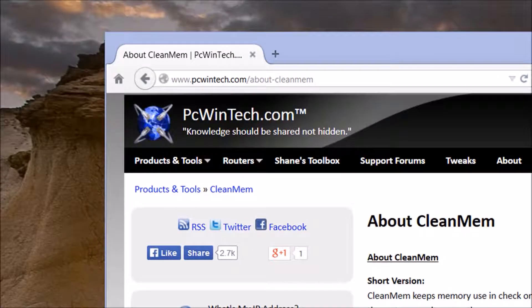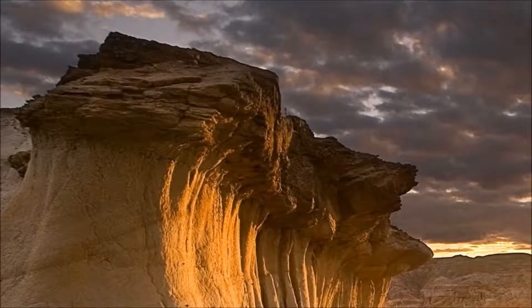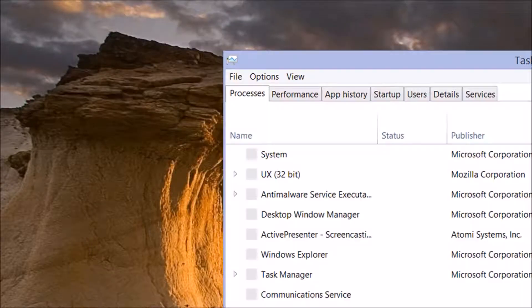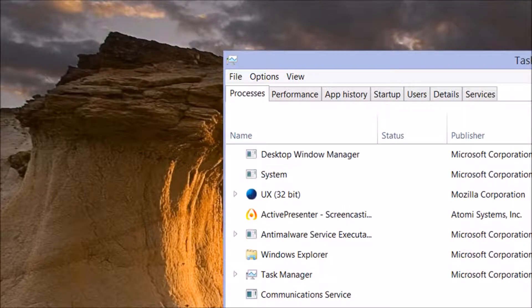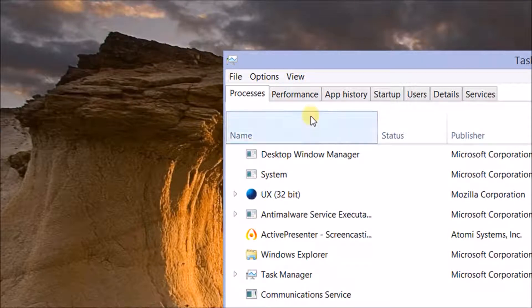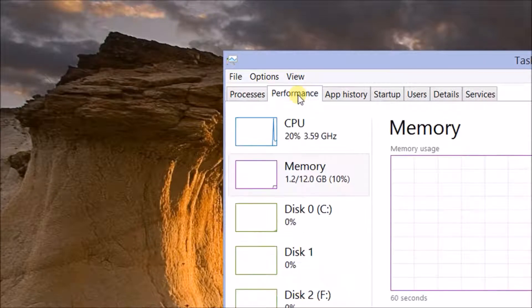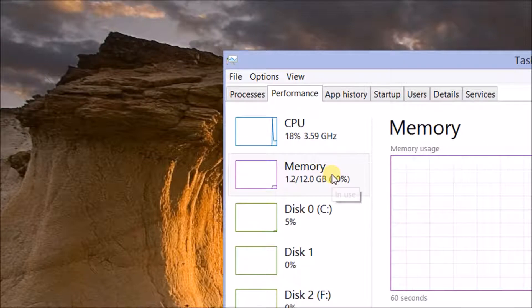So this is Windows 8. And I have tons of memory, 12 gigabytes. That's not as much as it used to be, but it's still quite a bit.